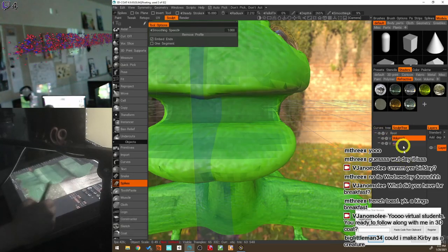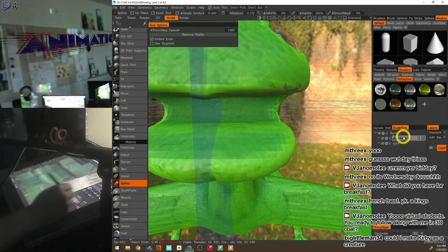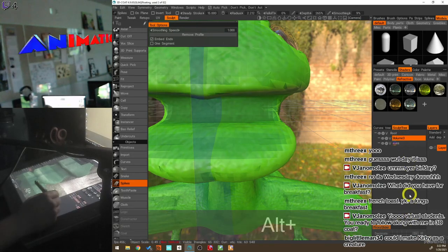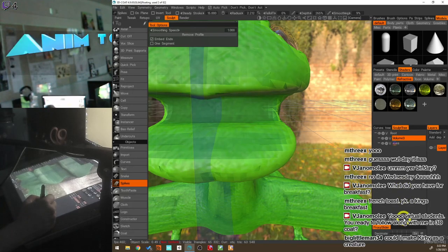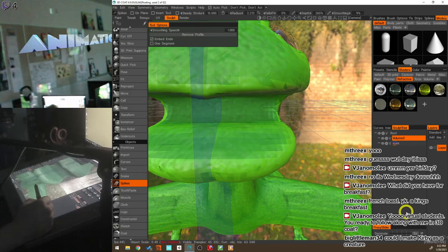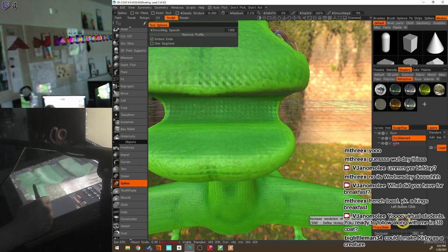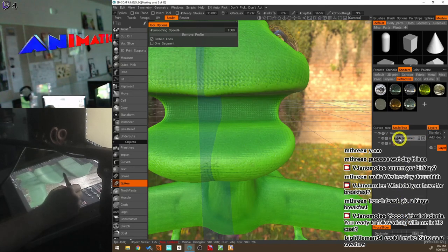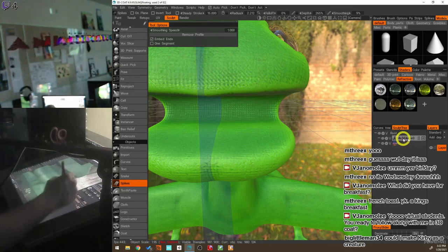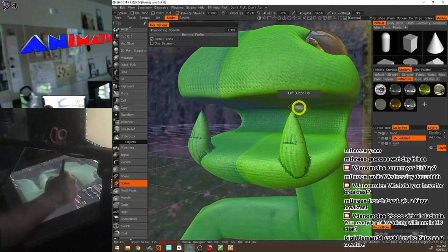I'm going to increase the resolution on the layer. Be careful — if you add too much resolution it'll slow down or crash your computer. I'll increase it a couple of times; it now shows 4x next to it, meaning 4x resolution. Now when I use the Spikes tool I get much more detail.